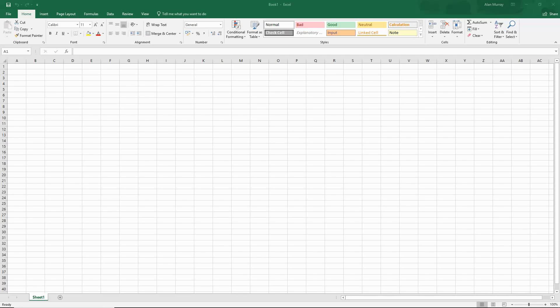Hello and welcome to this video tutorial from ComputerGaga.com. In this video we're going to look at how to import data from multiple Excel files in one folder using Power Query.